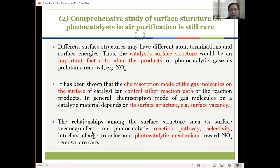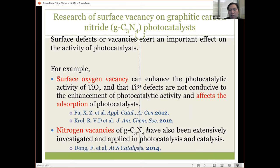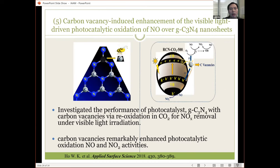That's why we are interested in whether generating surface vacancies on the photocatalytic structure can lead to new reaction pathways or selectivity in a new photocatalytic mechanism — we would like to find their relationships. Some research has tried to study surface vacancies on graphitic carbon nitride photocatalysts. Scientists have made surface oxygen vacancies in TiO2, finding that Ti3+ defects affect photocatalytic activity and light absorption. Another study on nitrogen vacancies in graphitic carbon nitride has also been extensively investigated.